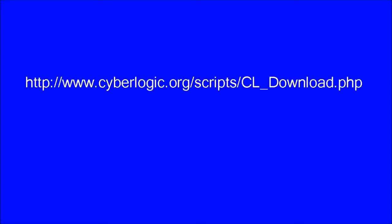If you want to run the simulation model by yourself, you can download Wave 2000 Plus from this link.